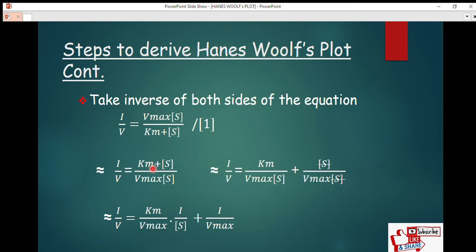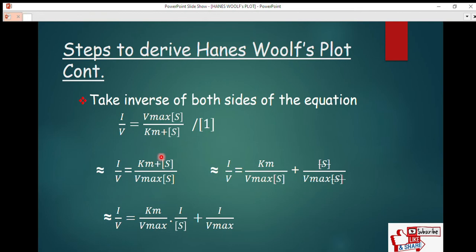Simplifying, we get 1/v equals (Km plus [S]) divided by (V_max times [S]). If you have a/b and divide by one, the numerator occupies the position of the denominator and vice versa. So there is an interchange of position between Km, which was initially the denominator, and V_max, which was initially the numerator.